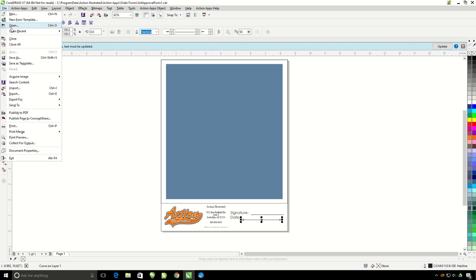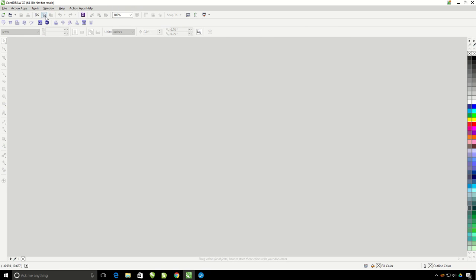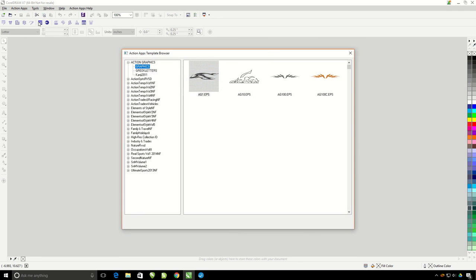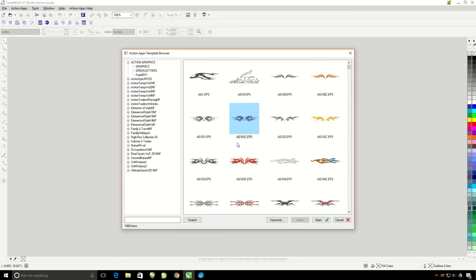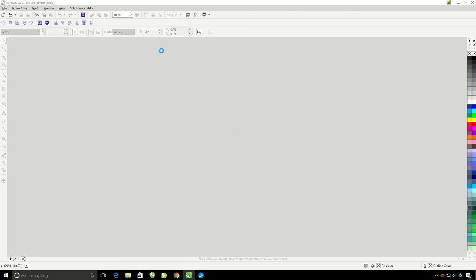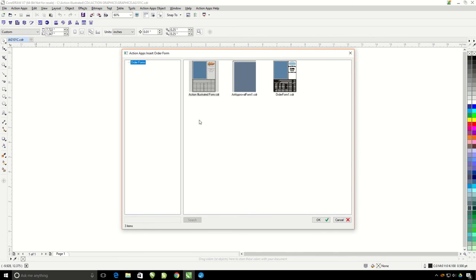File close out of here. So now the next time that I'm using the Action Pro Studio, and I click on the Insert Order Form, I have my custom order form that I've made right here, the Art Approval Form.